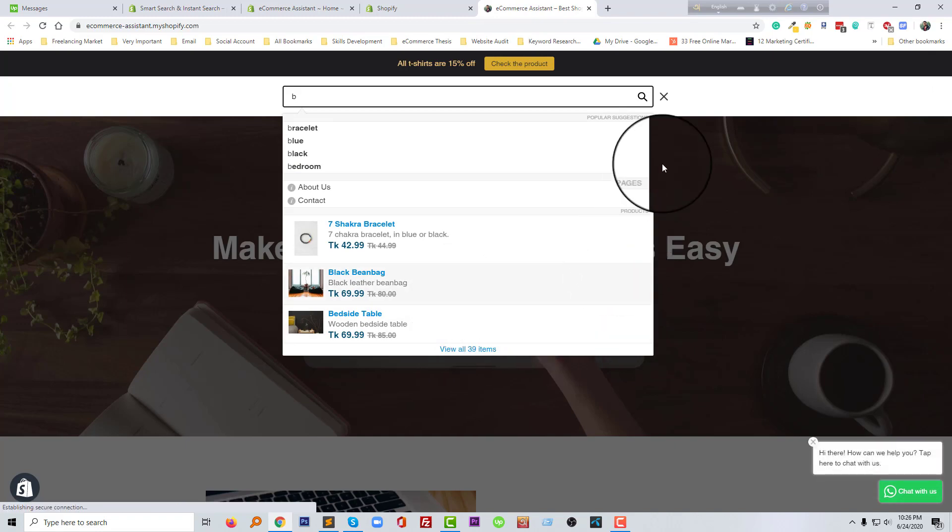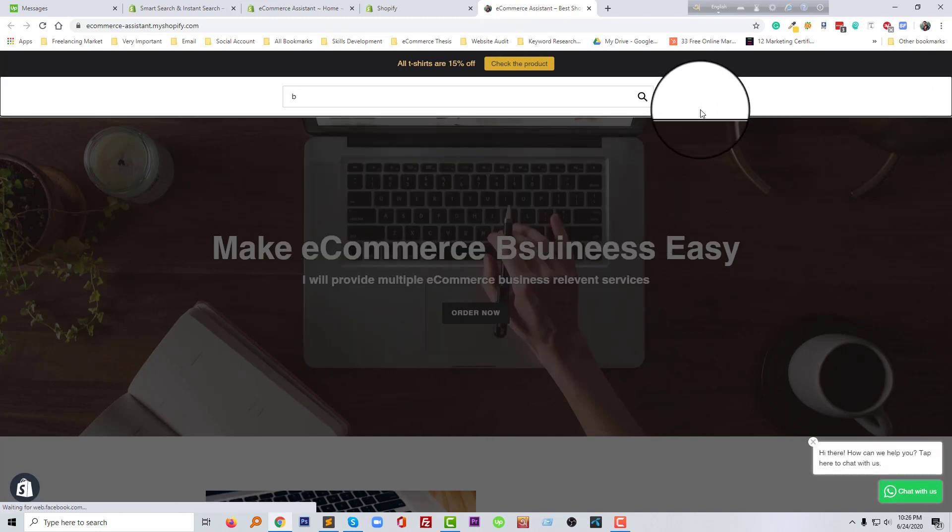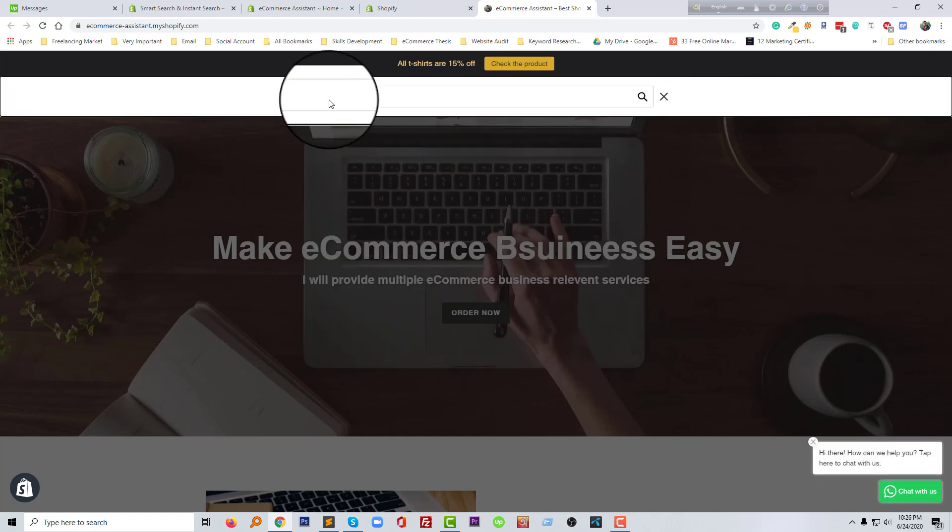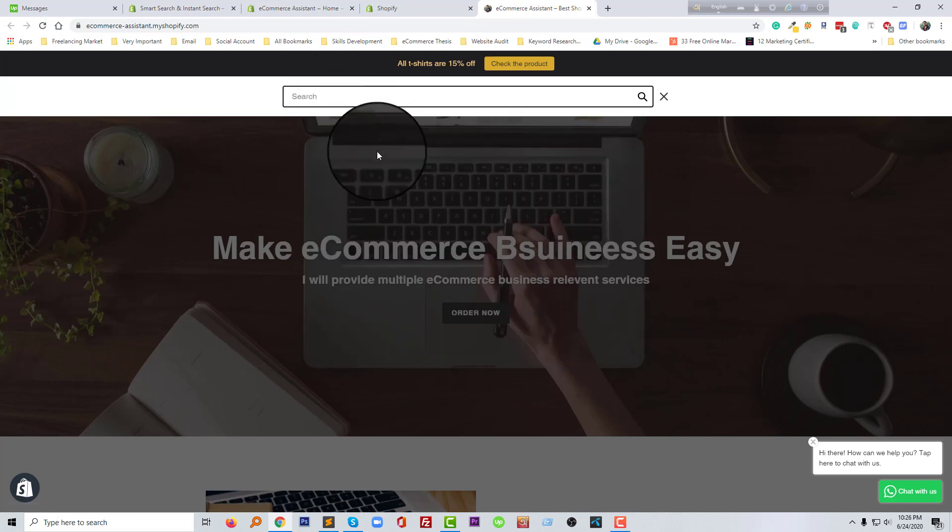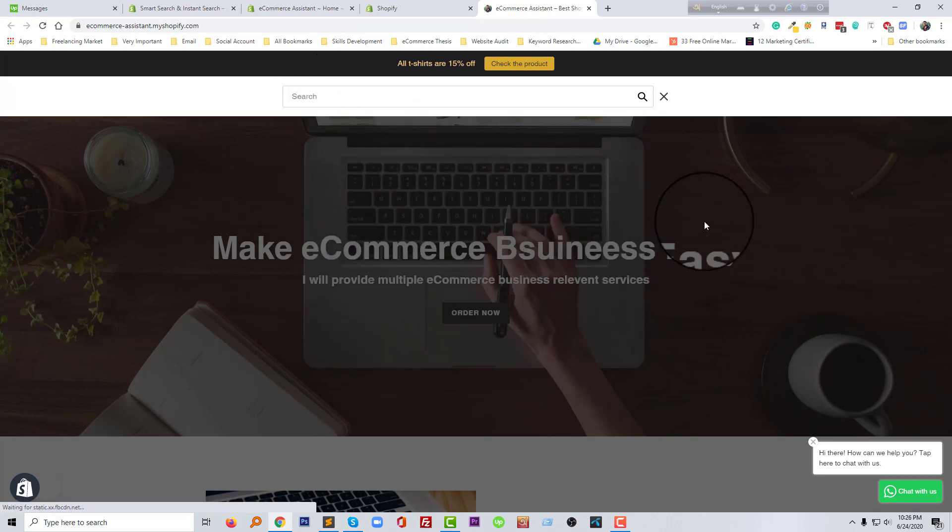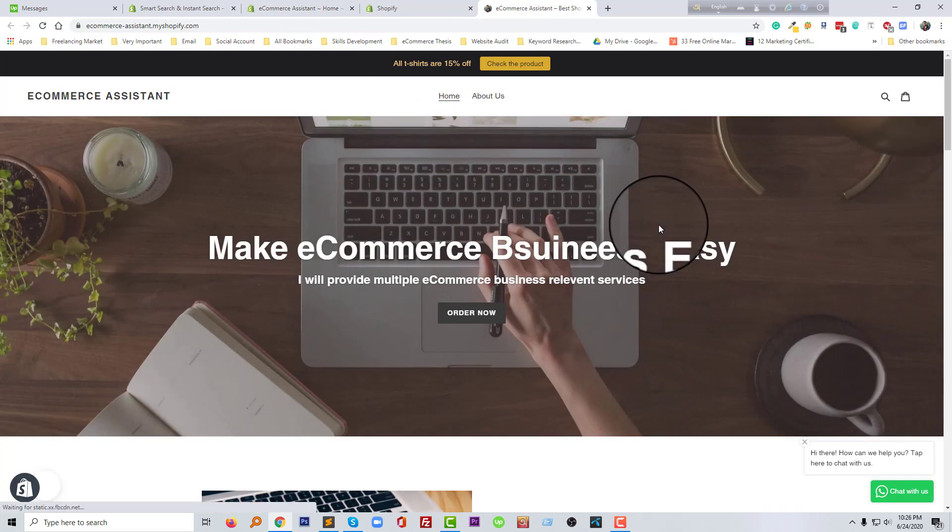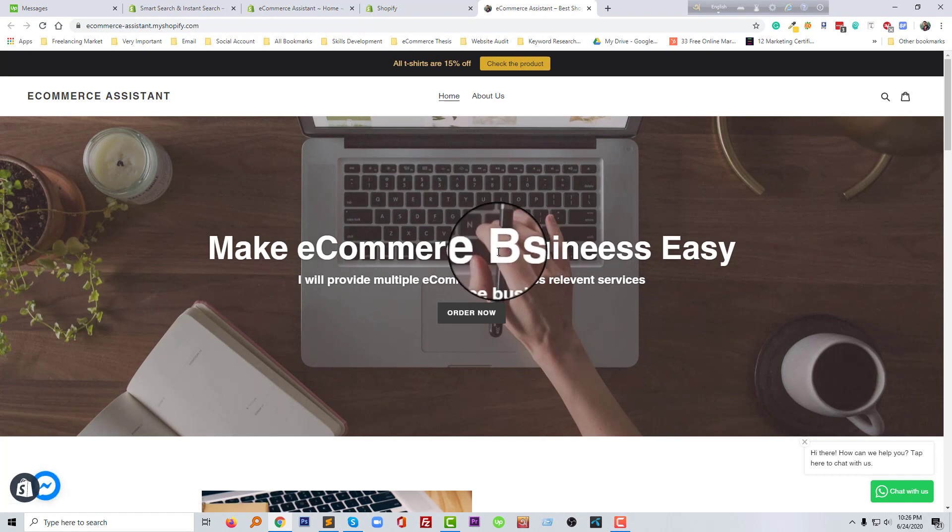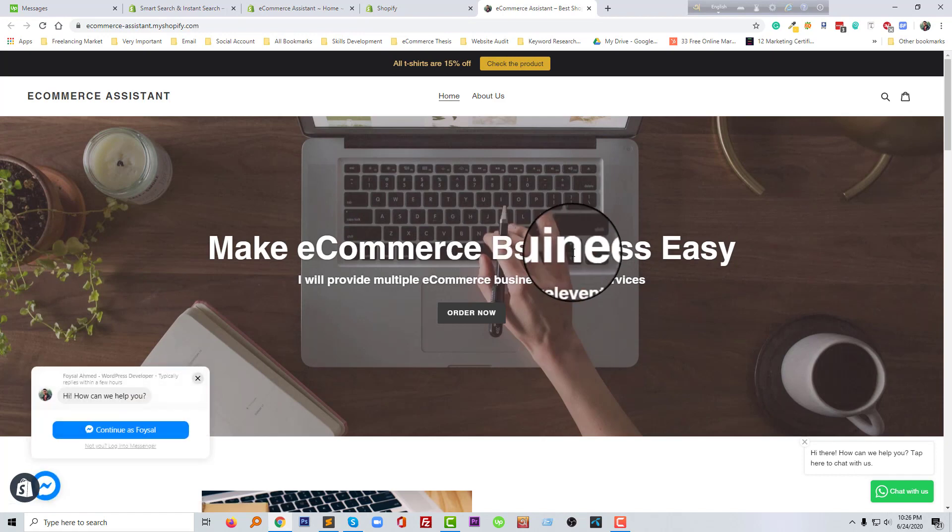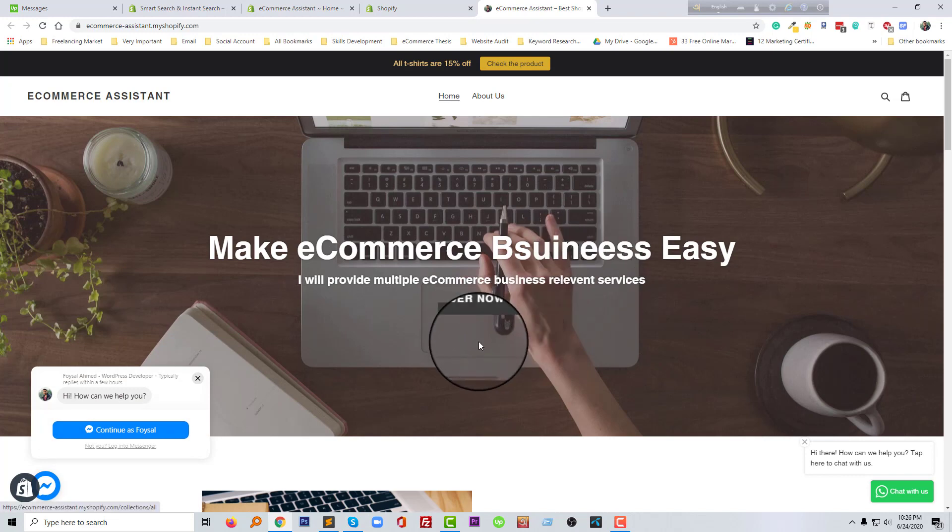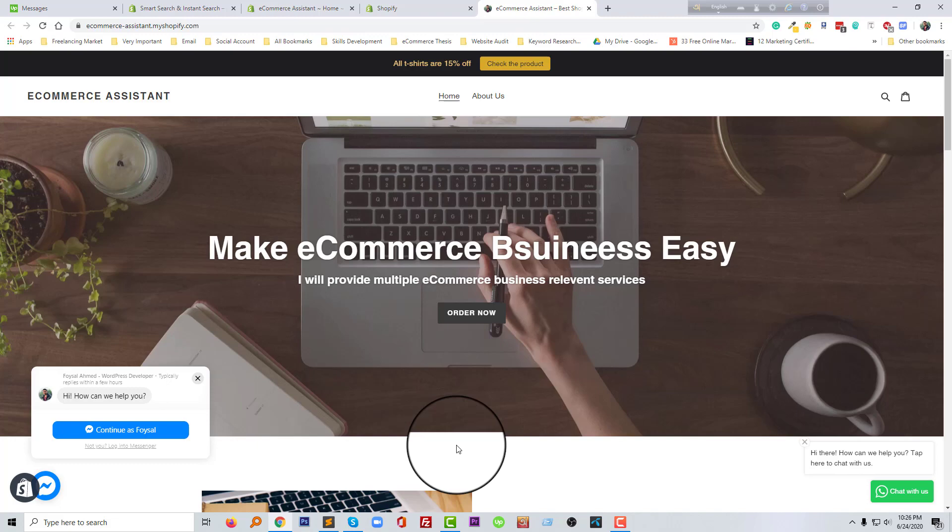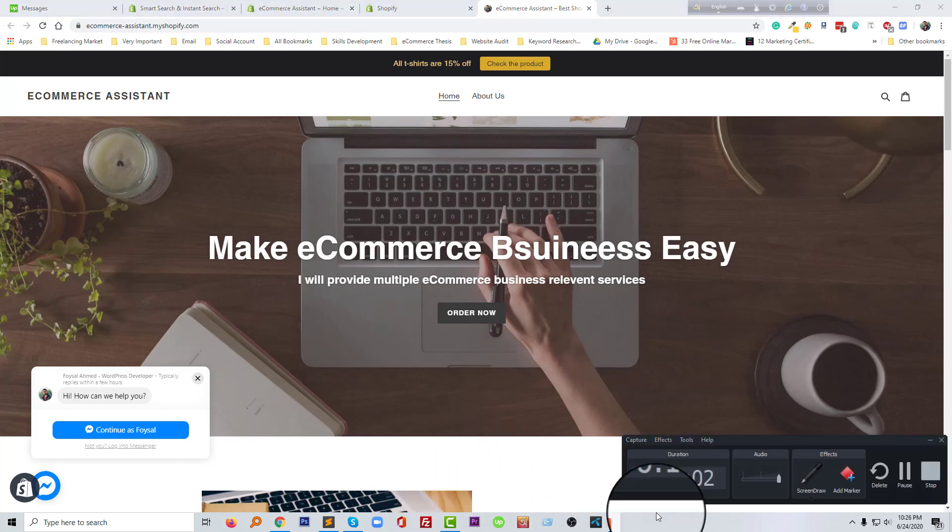So thank you for your time to watch this video. If you like any feature like this one, then definitely you can use this app in your online store. And if you need any help related to Shopify online store, then you can contact with me. I am a professional working as a full-time Shopify developer. So thank you for your time again. Don't forget to subscribe to my channel.